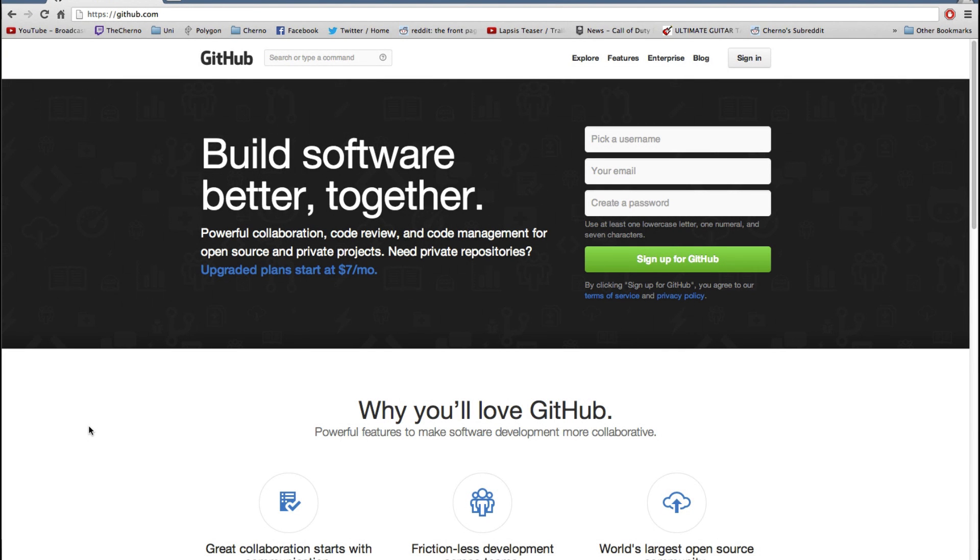Hey, what's up guys? My name is Echerno, welcome to a GitHub tutorial. So this is going to be a two-parter. The first part, which is this video, is going to cover how to actually use the website and just to get the code as text, so just using the website alone. And then the second video, which is going to come out tomorrow, that's going to cover how to integrate it with Eclipse, because it integrates really well with Eclipse.